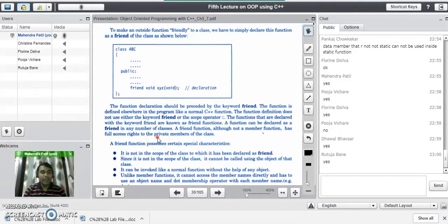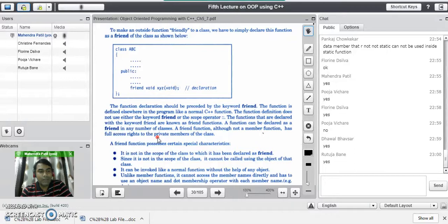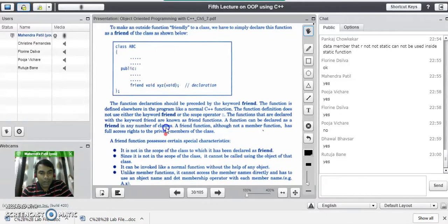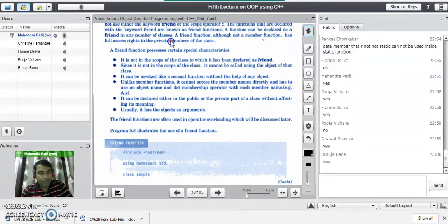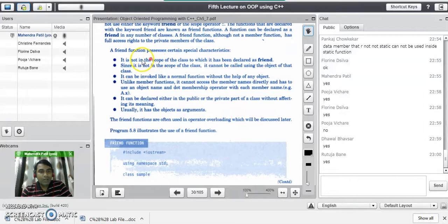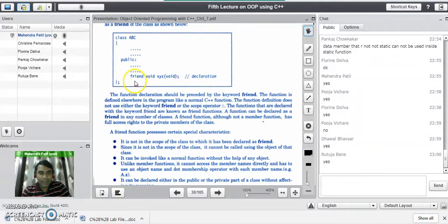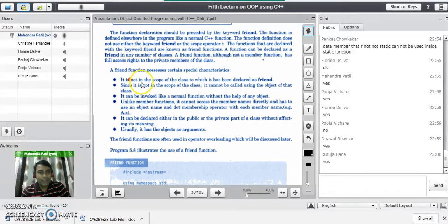Remember that friend functions are those functions which do not belong to any class, but they can access the private data of the class. Now, the first important characteristic is: it is not in the scope of the class to which it has been declared as friend. Though it has been declared inside the class, it does not mean it belongs to that class. It is an outside function that can access the private data of the class.